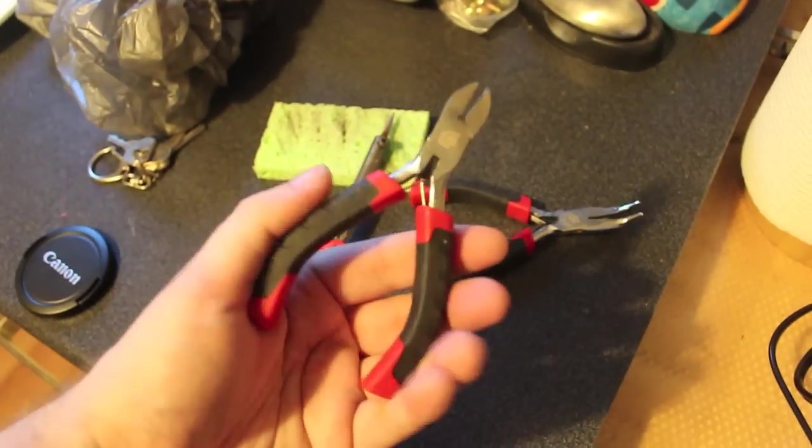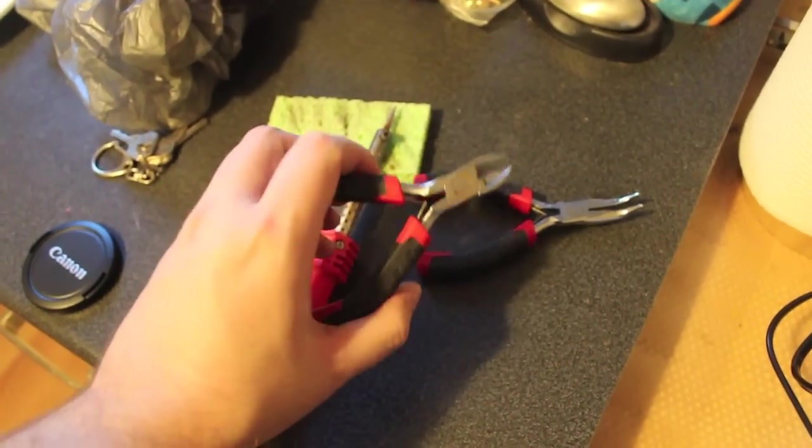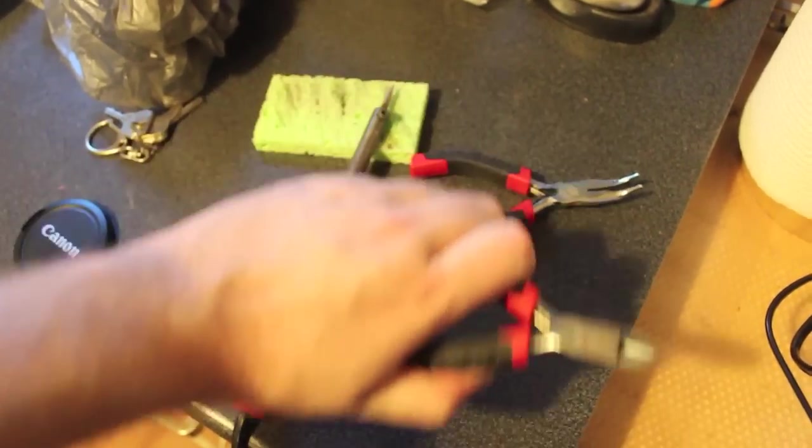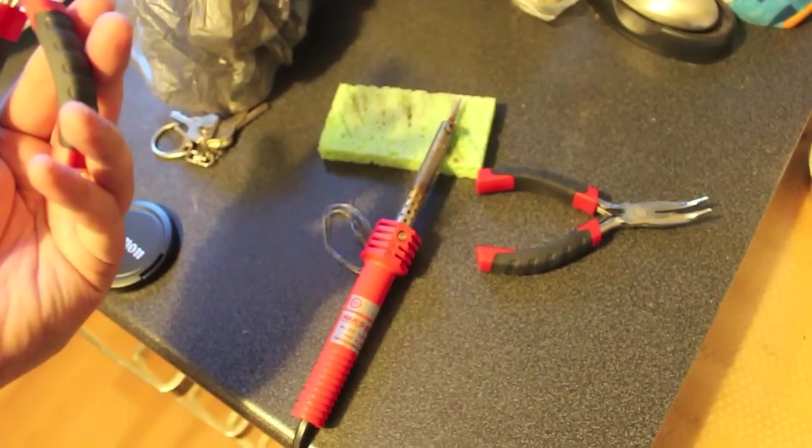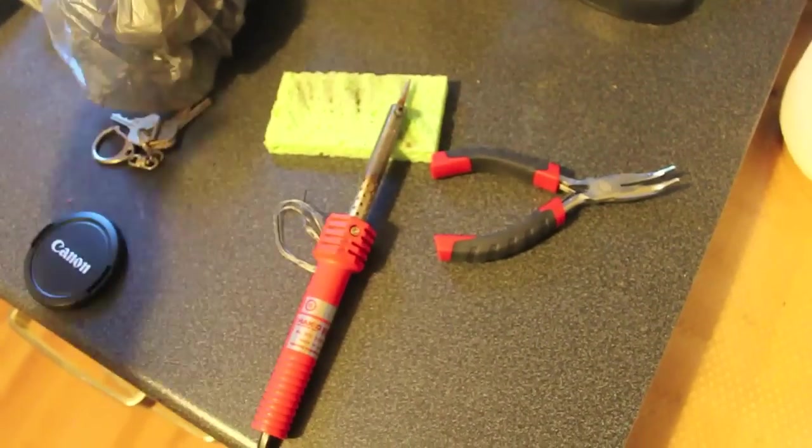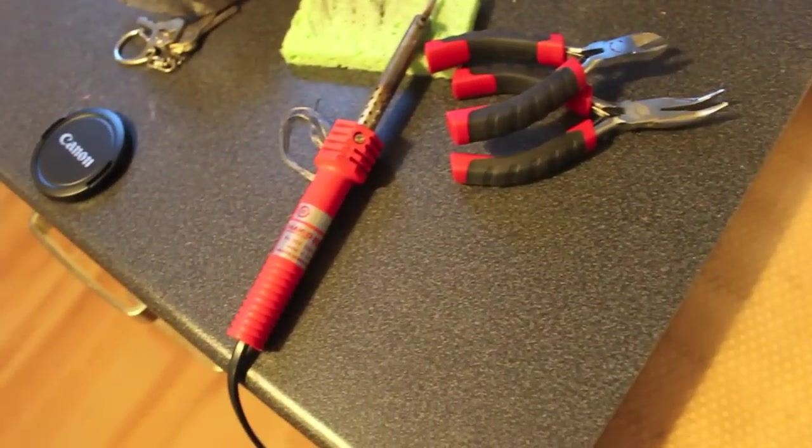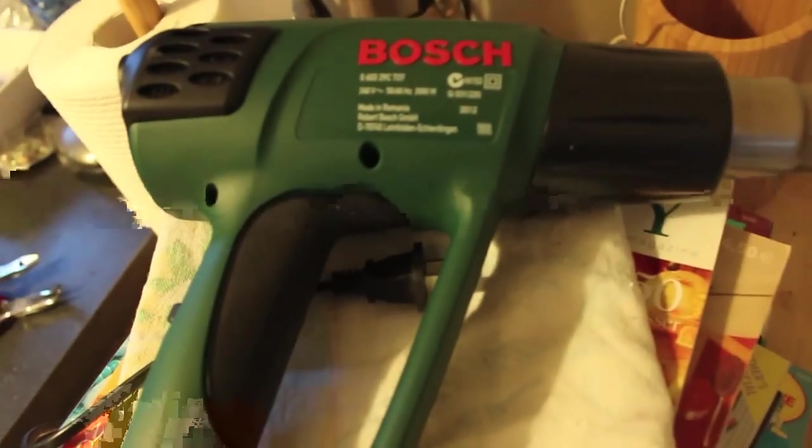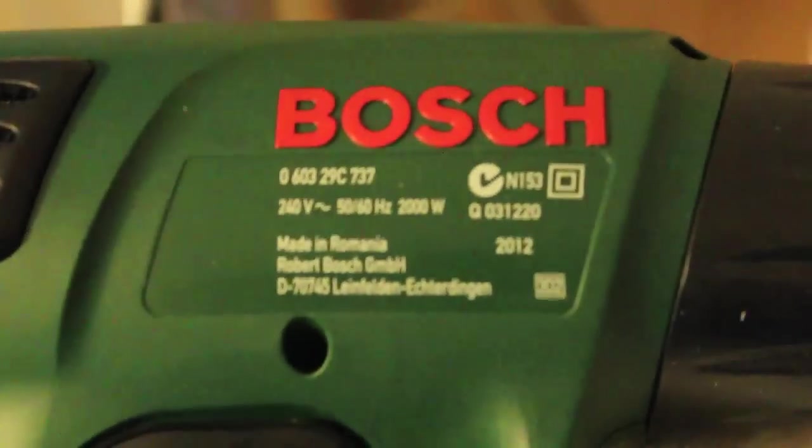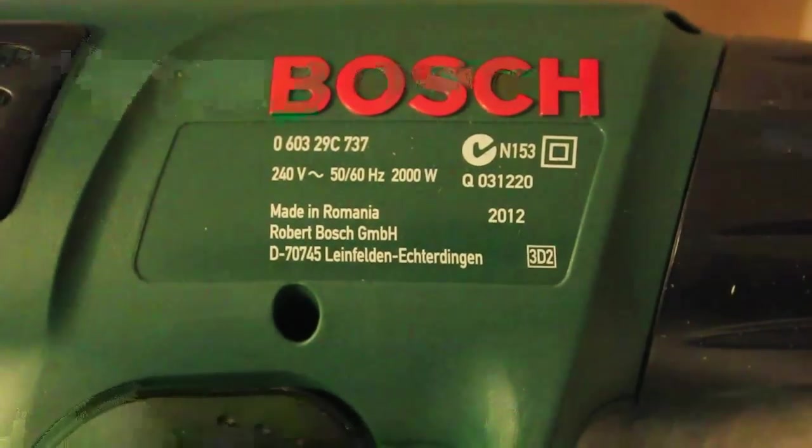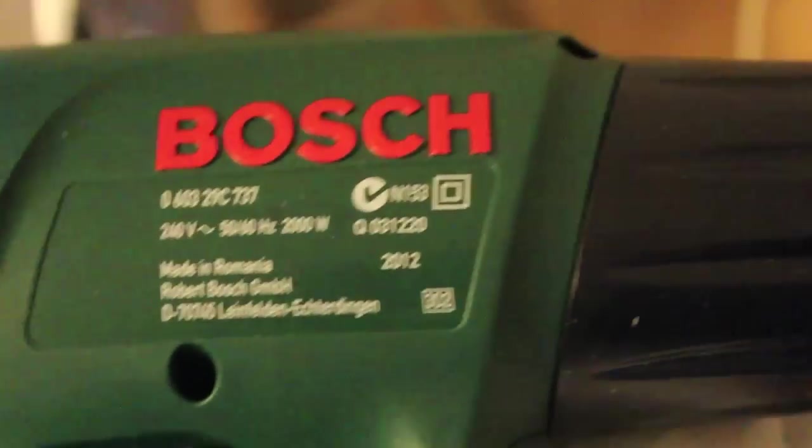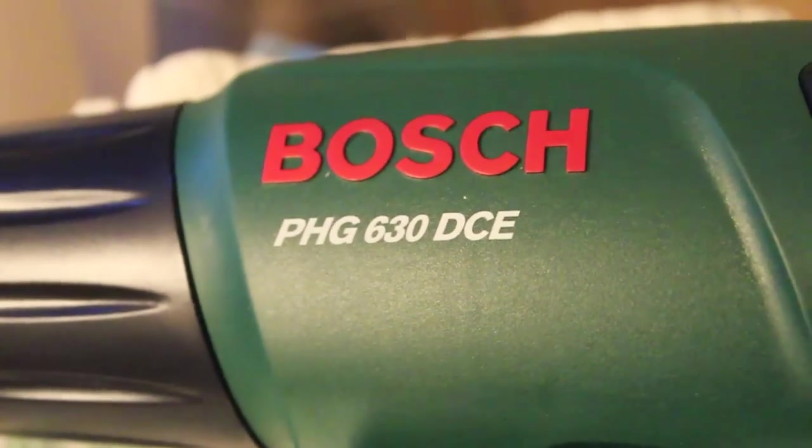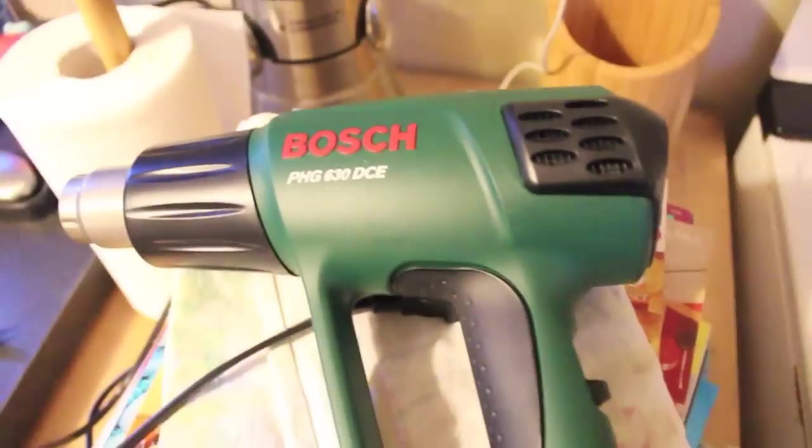I've also got a pair of wire cutters and these are going to be great for snipping off the legs of capacitors and things. But the most exciting thing that I picked up was this little beauty. It's a Bosch heat gun. There we go. PHG 630 DCE.